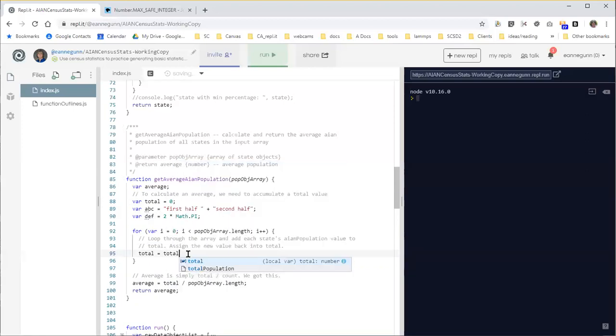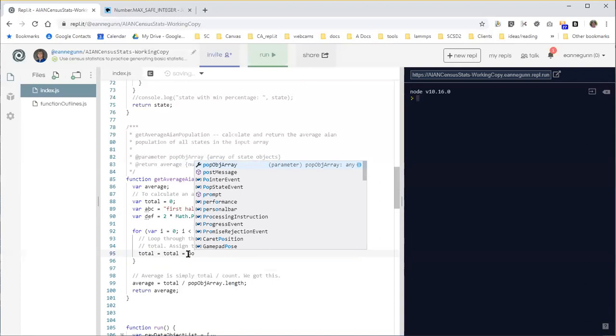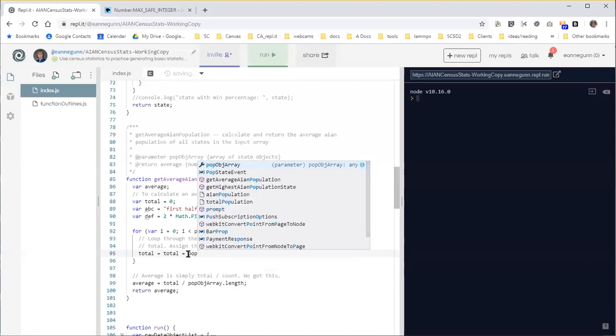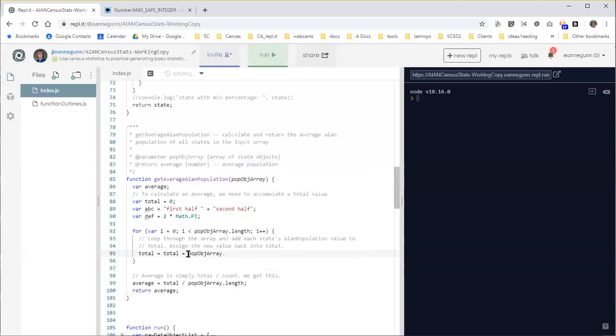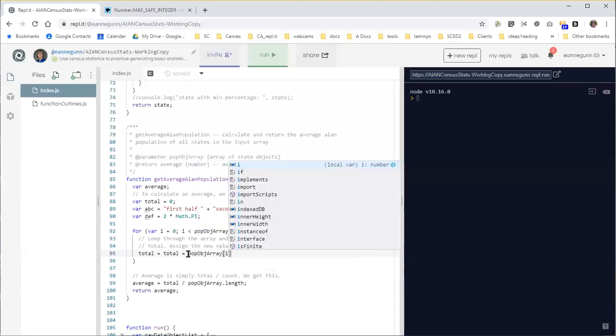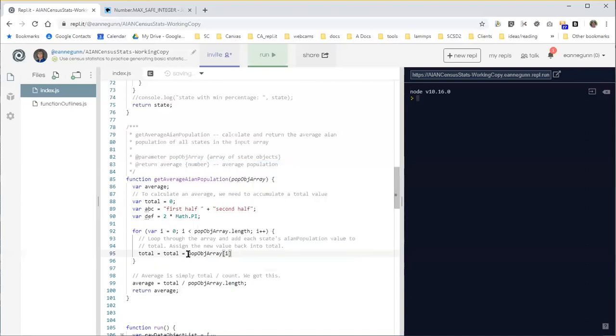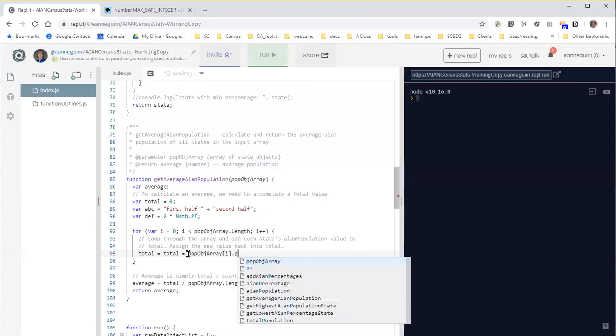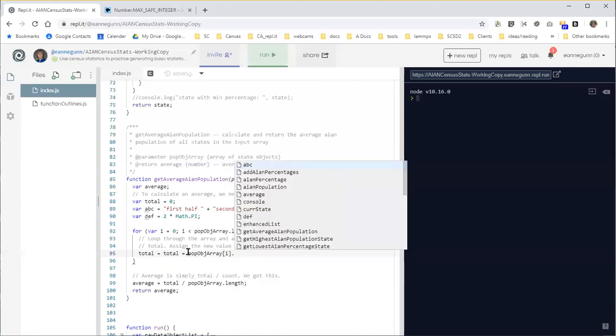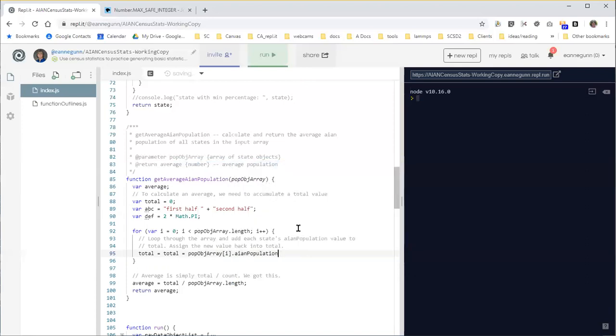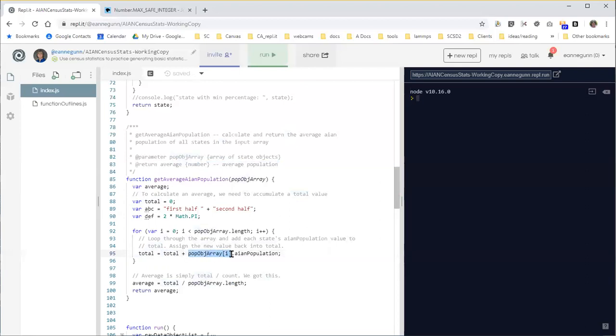So this line is, we want the entry that we're working with in the array, and its population, which I'm just going to pick out of the list here. But what we have to do is we have to take the current value of total and add, not equals, add the population from the entry in the array that we're working through.